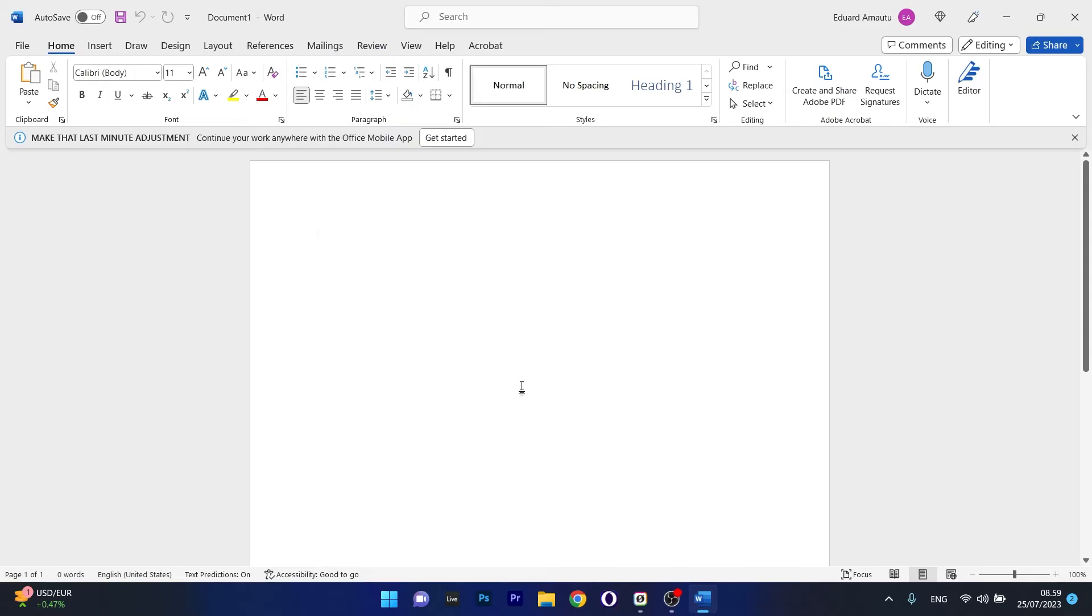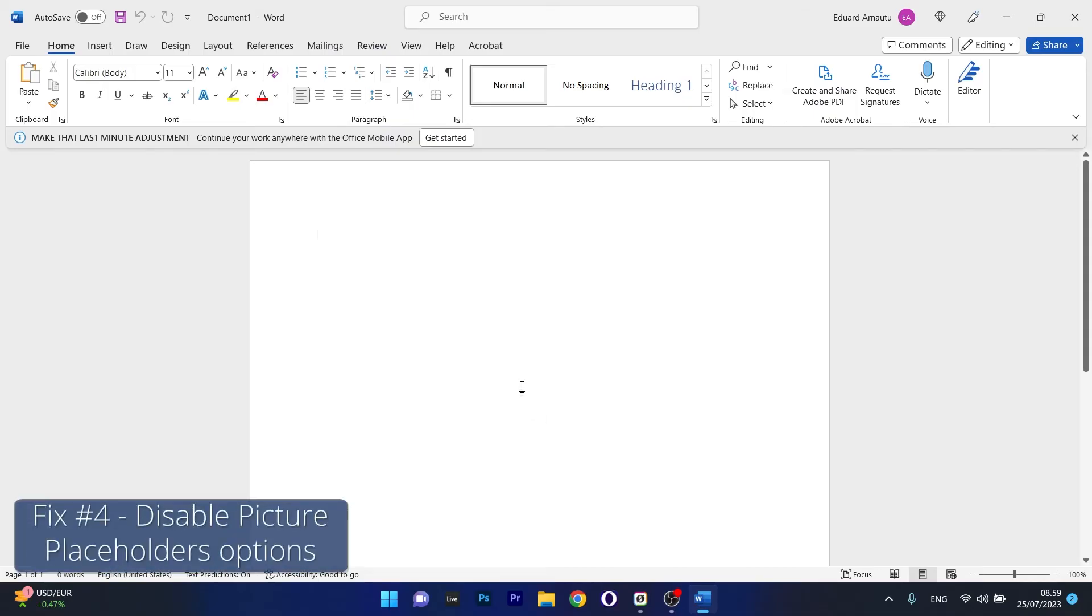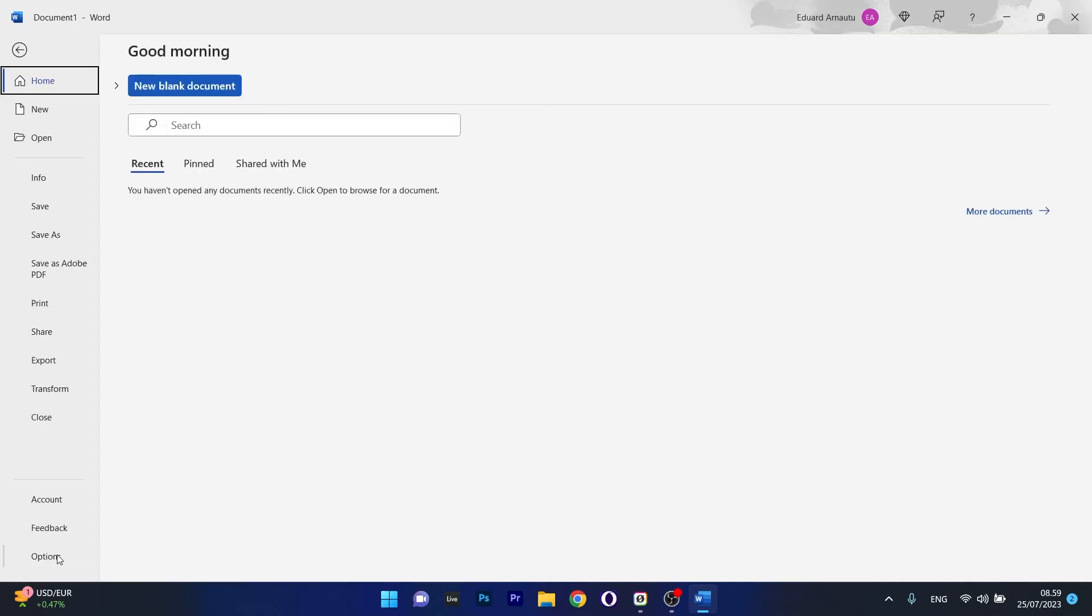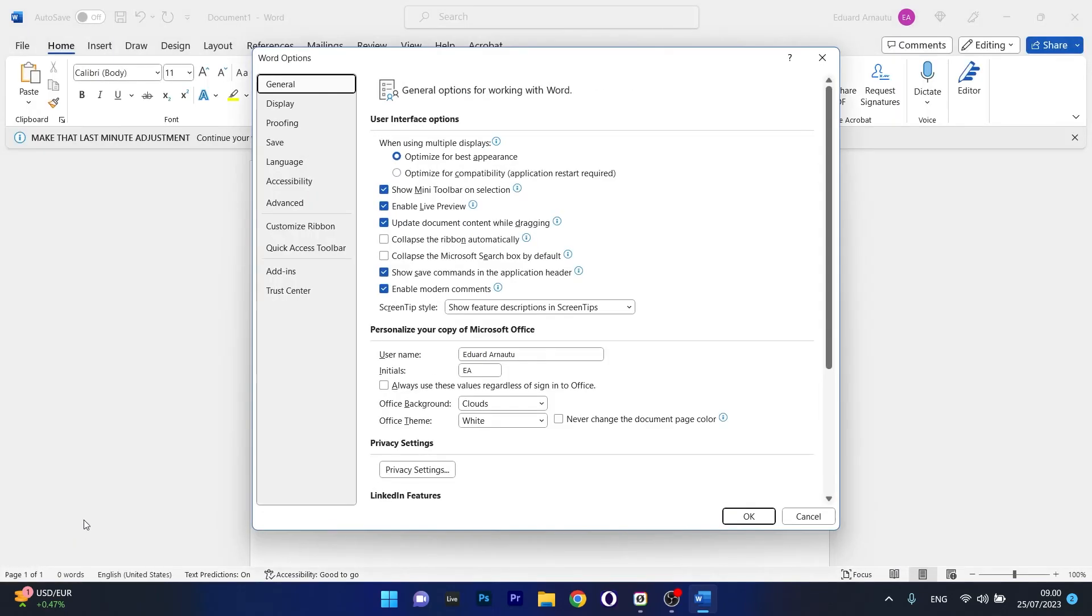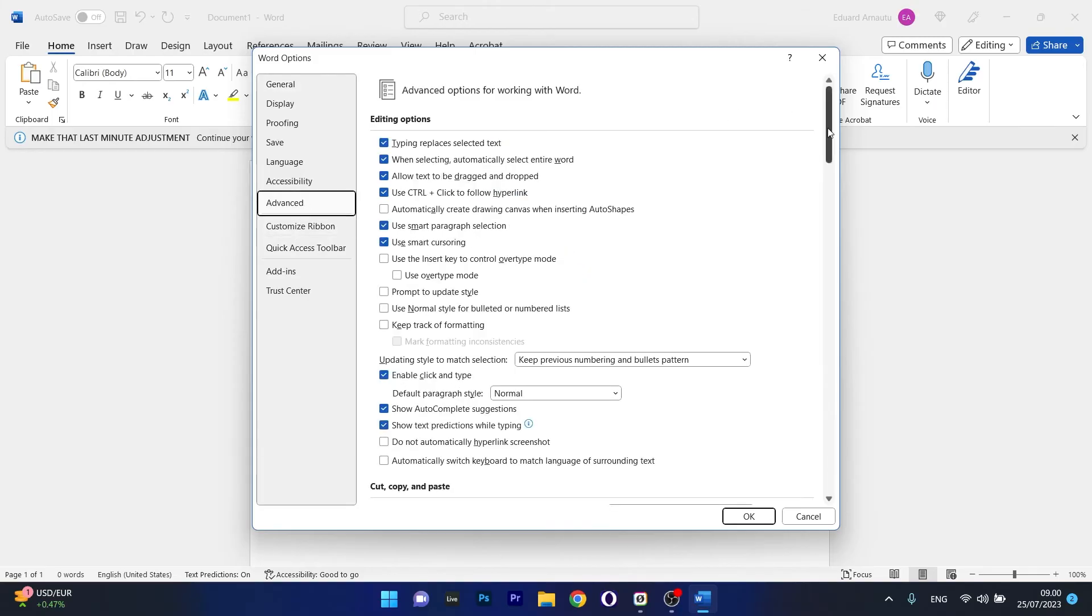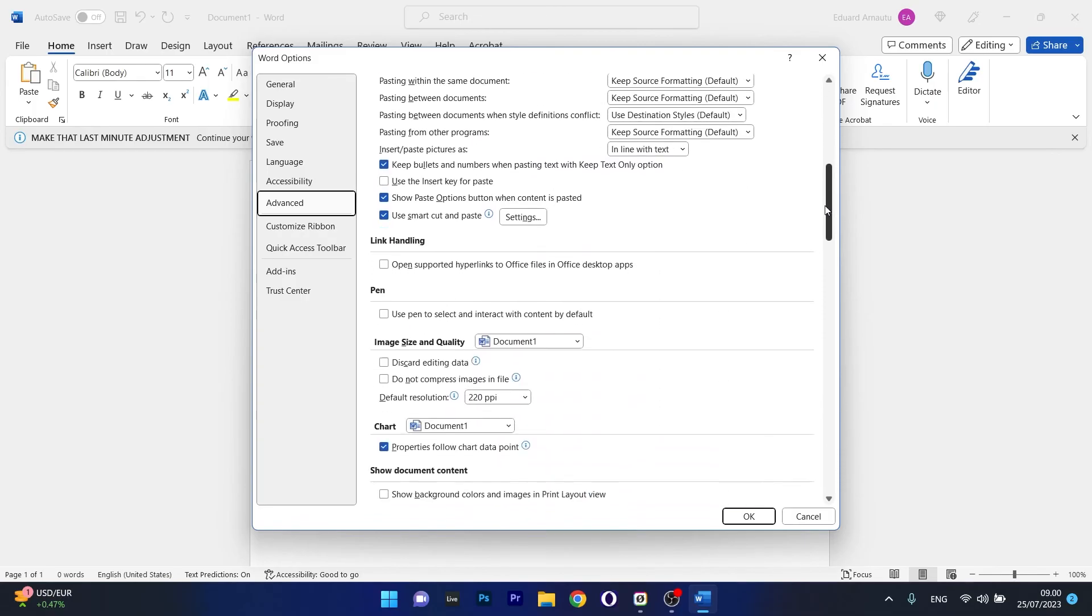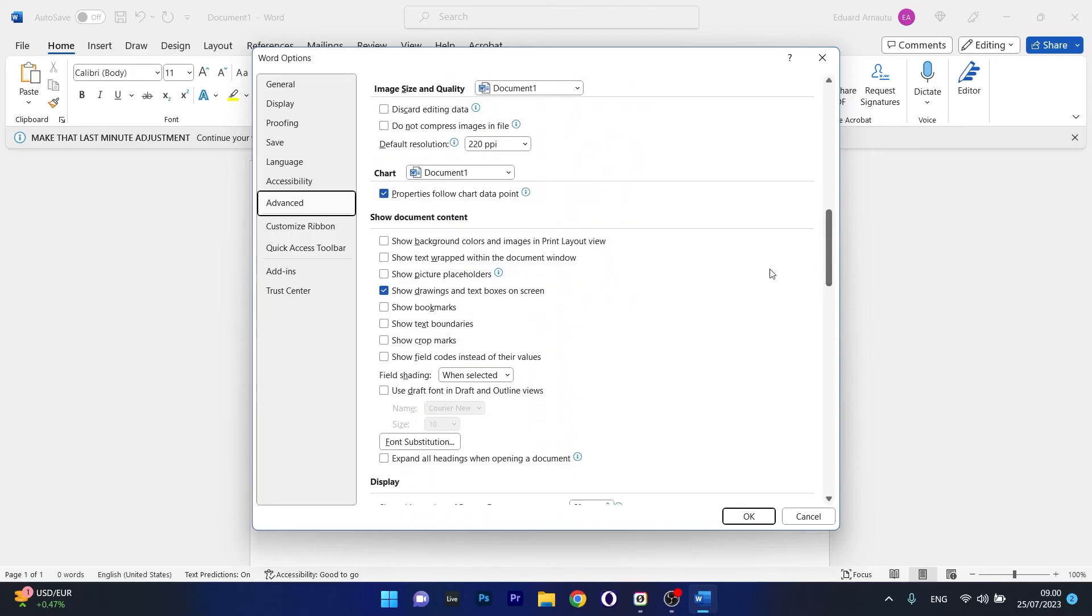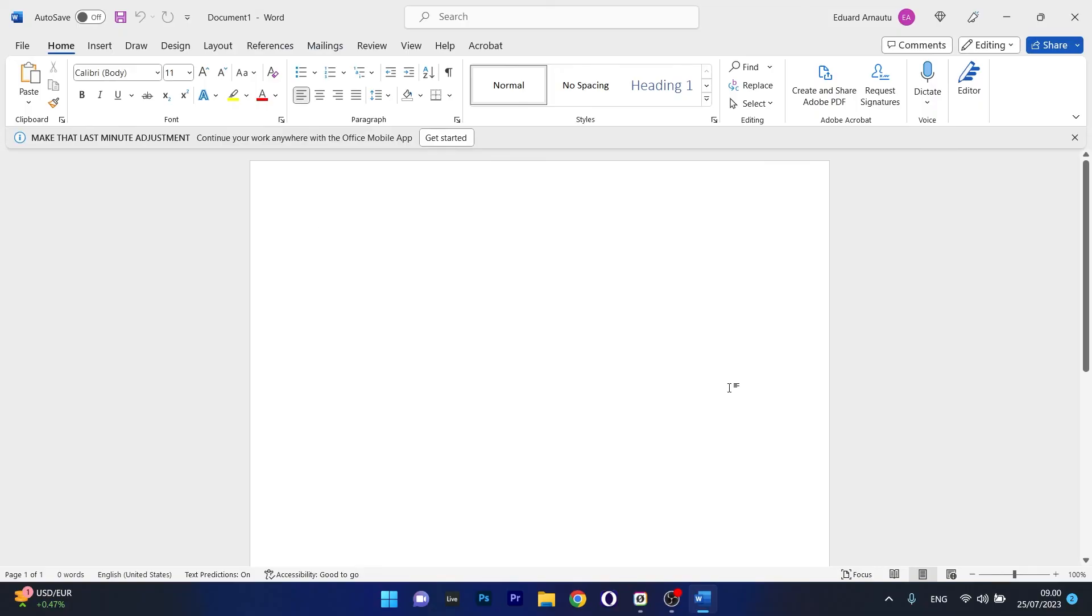Lastly, another useful solution is to disable 'picture placeholders' options. Click on the File tab, then click on Options on the left pane. In the next window, select Advanced on the left pane and head over to the 'show document content' section on the right side. Untick the box next to 'show picture placeholders' if it's ticked on, and click OK to save the changes. That's it. You can now check if the problem still persists.